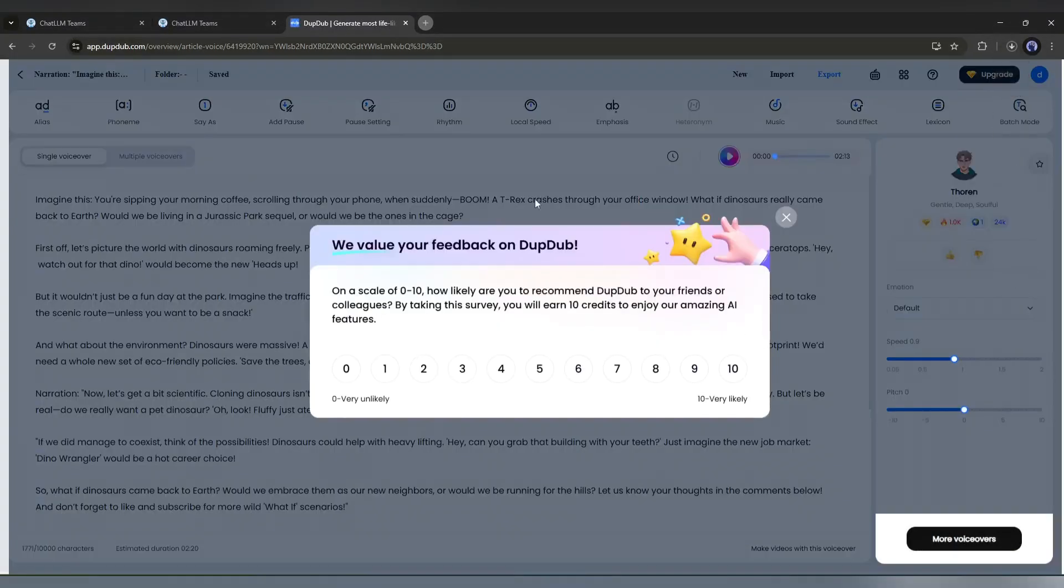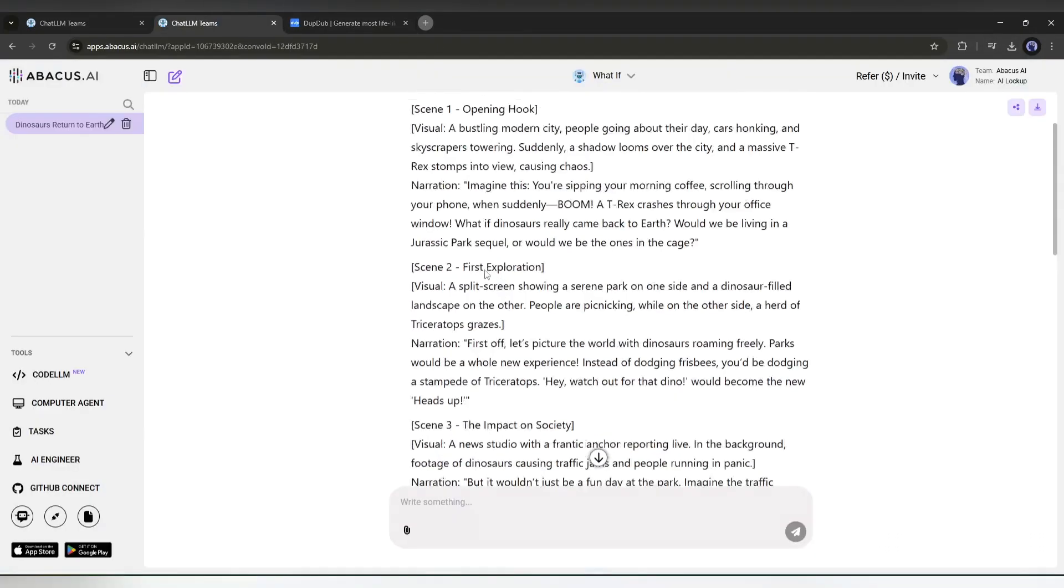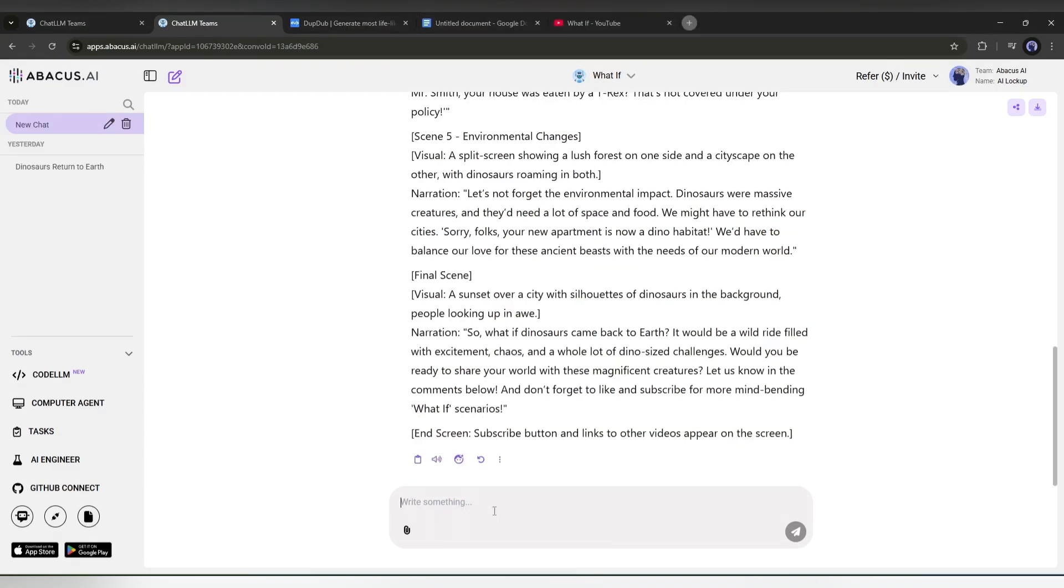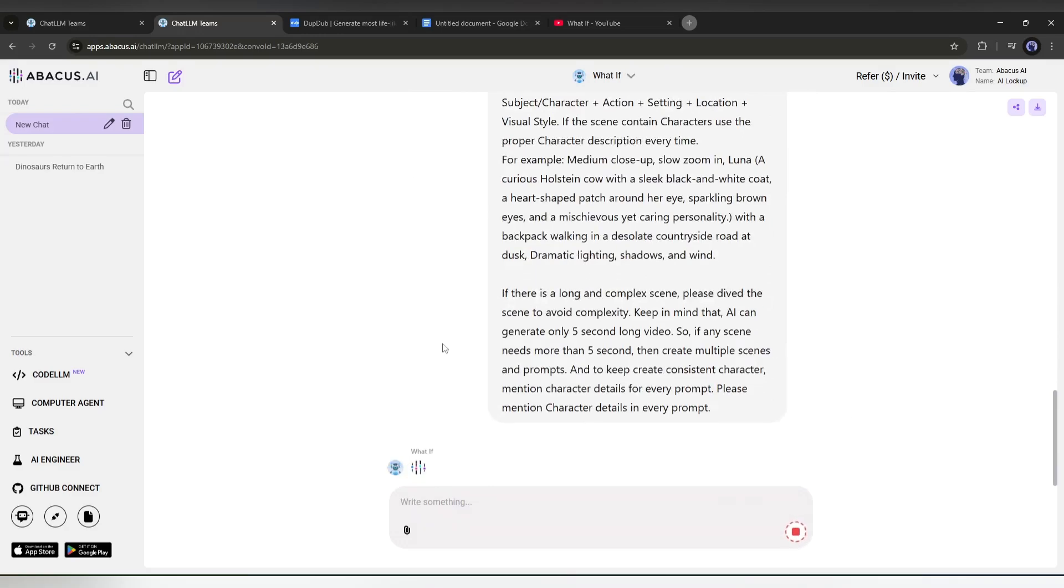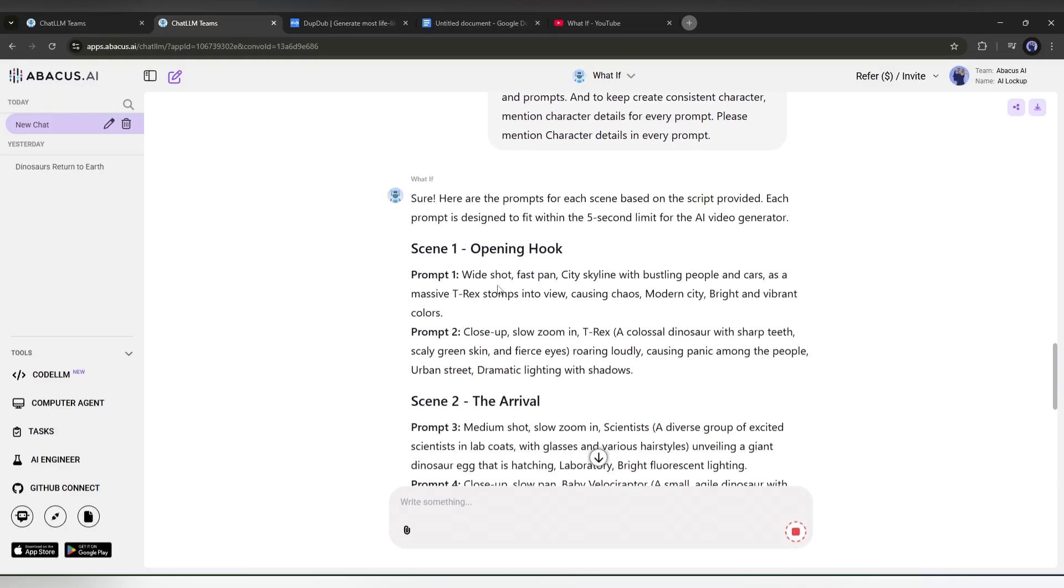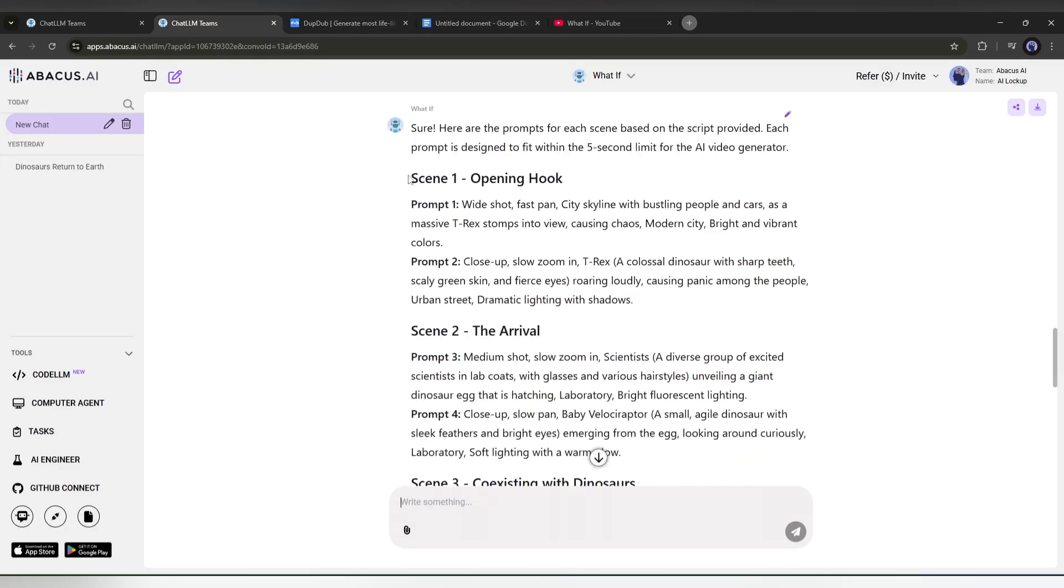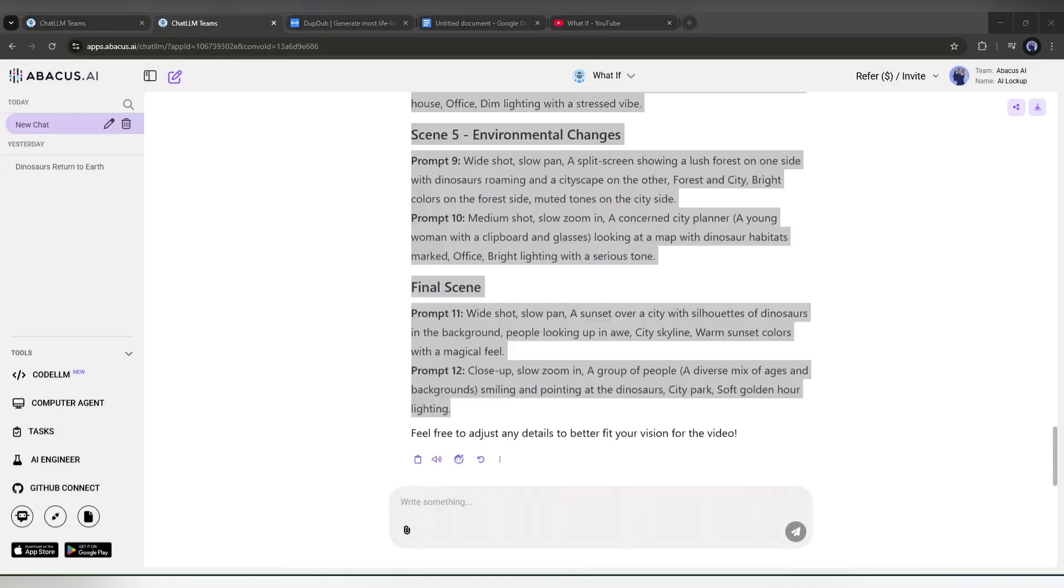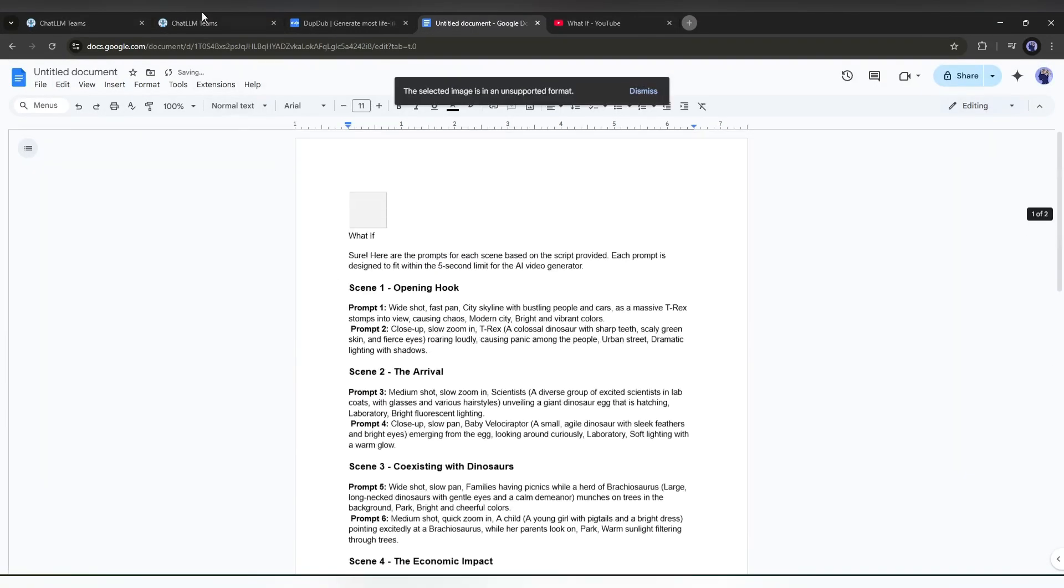And now it's time to generate the visual. To generate the visual, we need some rich prompts. Don't worry, the AI will help us to generate the prompt. After coming to this page, I am entering another prompt. You will get the prompt in the description also. After entering the prompt, hit the send button. And here it is, our prompts are ready. Now, copy the prompt and paste it into a doc file. Okay, let's create the visuals.